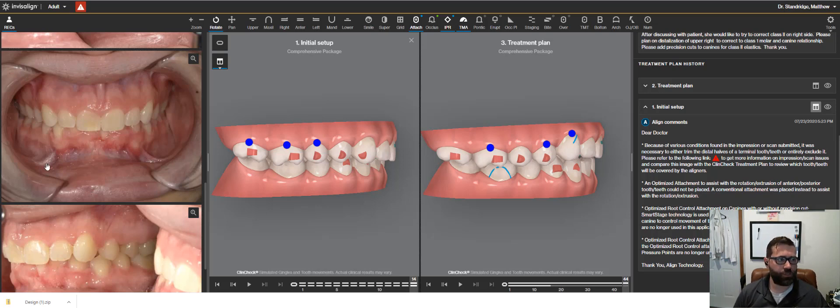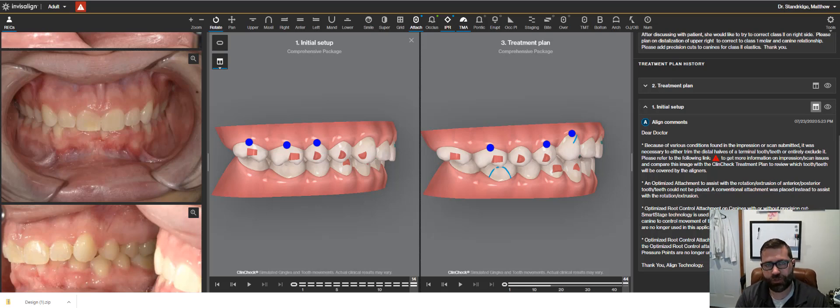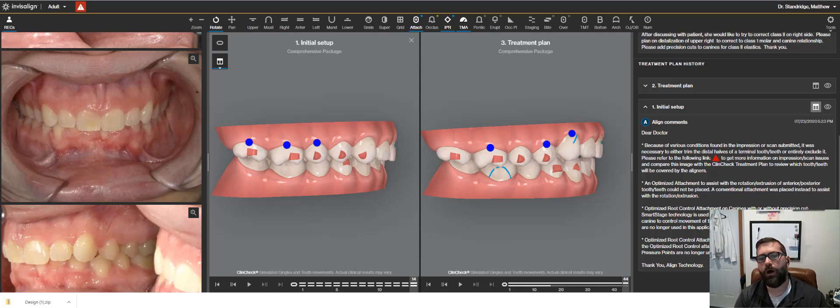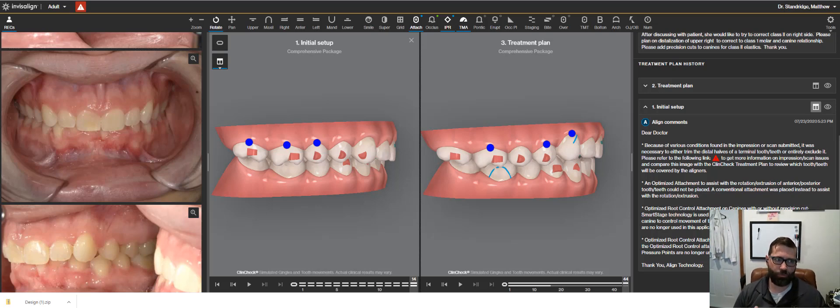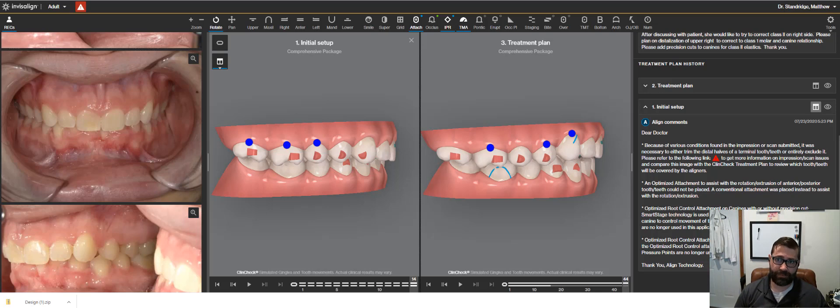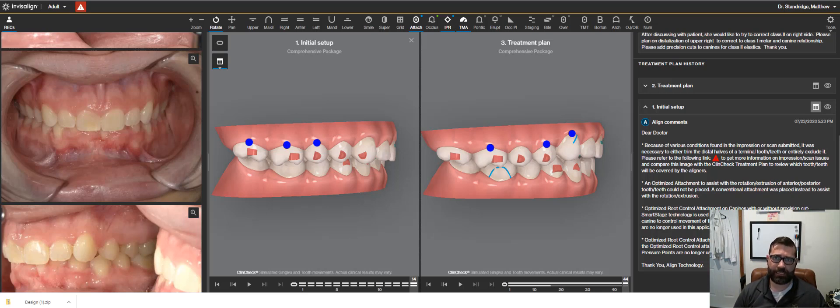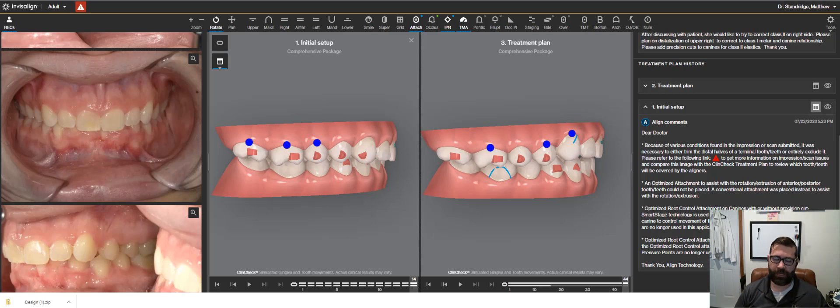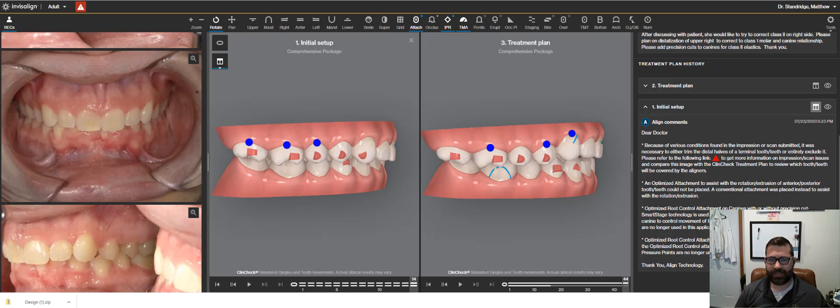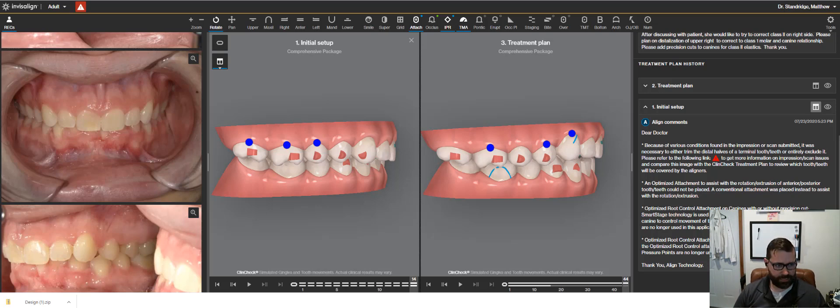Now, students of mine, if you've been through my Ortho Foundations course, you'll know a lot of what I'm talking about. If you haven't gone through that and you don't really understand Andrew's Six Keys of Occlusion, some of this may be lost on you because I have a systematic work through that I talk about. So if you've been through my classes, you'll understand this, but if not, that's okay. I hope you still kind of get something out of this.